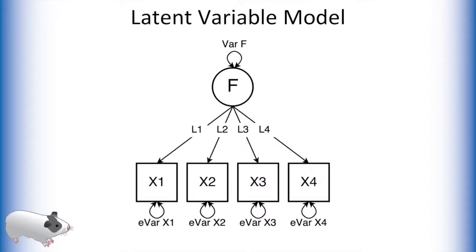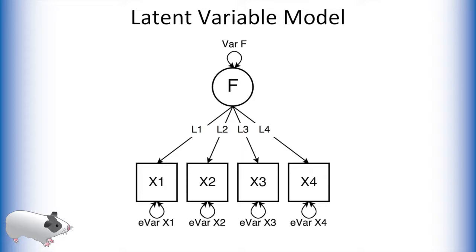Before we do that we need to understand why we fix certain values in a latent variable model to 1. This is because this path diagram has one more unknown variable than equations. Indeed any time we create a latent variable we are adding another unknown to these systems of equations. To solve this we fix some estimated parameter to 1 in order to have an equal number of unknowns and equations in our system.